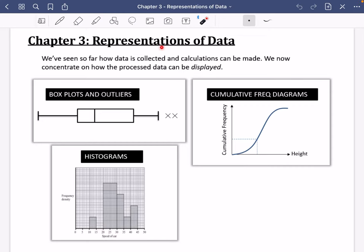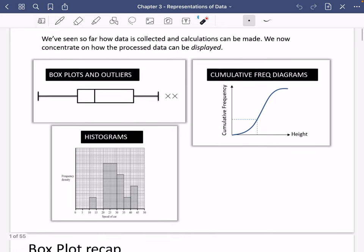We're looking at chapter three, which is representations of data. So far we've seen how data is collected and how calculations can be made. Now we want to concentrate on how processed data can be displayed. This chapter is split into three things you've seen before, but we're going to make them a bit more A-level: box plots and outliers, sometimes called box and whisker diagrams, cumulative frequency diagrams, and histograms. Let's get started with box plots.